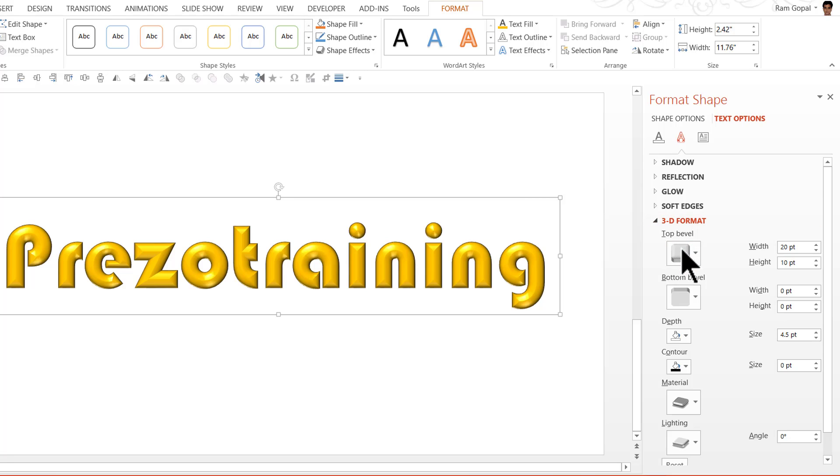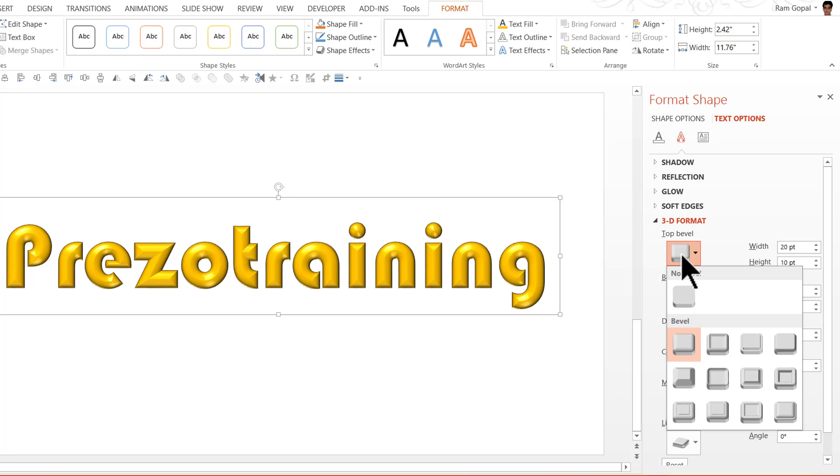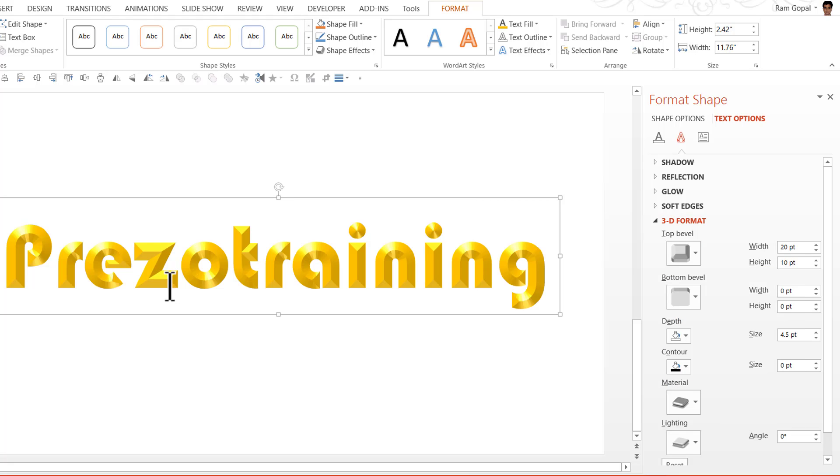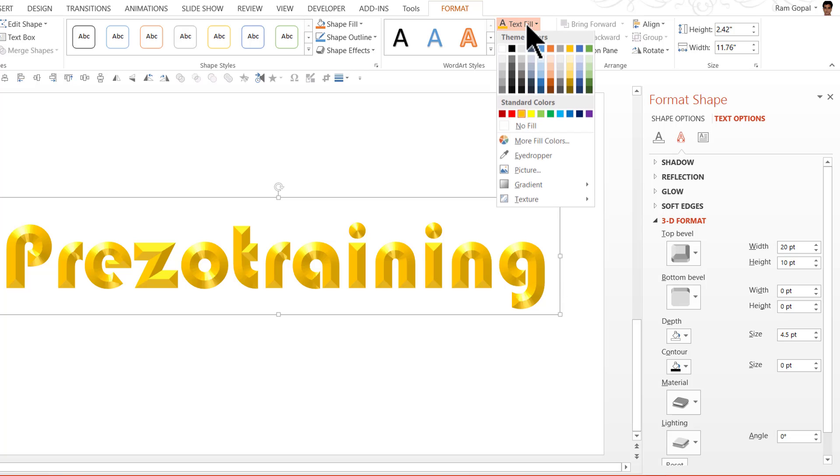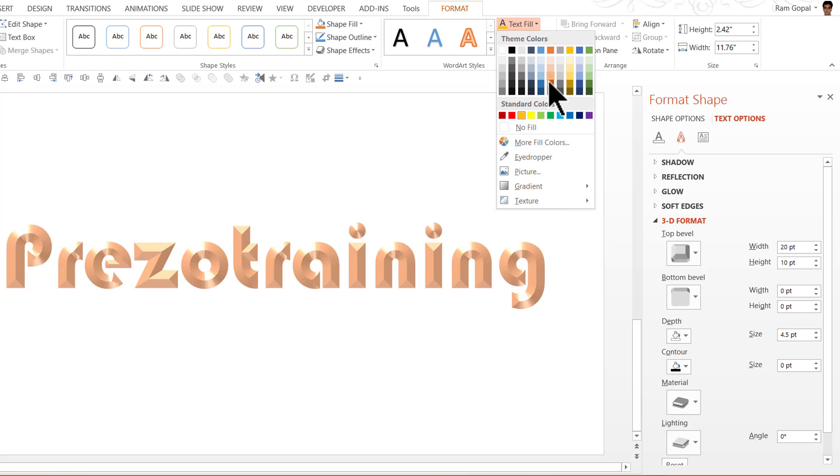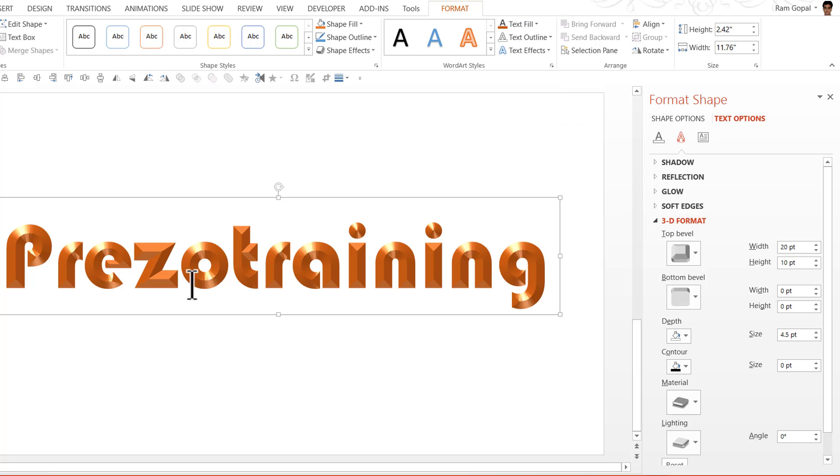Now I can go back to the top bevel and I can change the bevel type from circle to angle and immediately the effect is far different and far more attractive. I can change the text fill to orange and now it is beautiful.